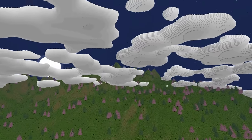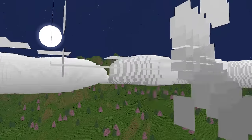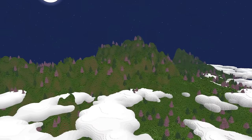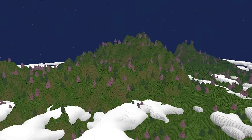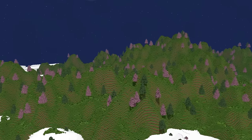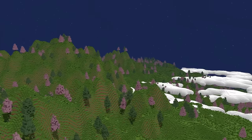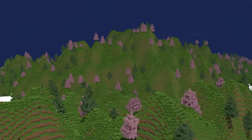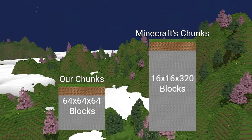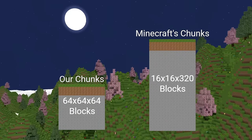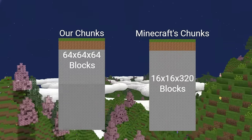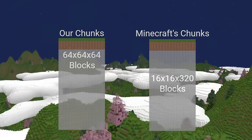A few people commented about the desire to have a great variety of height and depth, with vast plains leading to extremely tall mountains. The current mountain here is about 500 blocks tall, but since our chunks are made of cubes, our world height is effectively infinite because our chunks can stack on top of each other, unlike Minecraft's chunks.